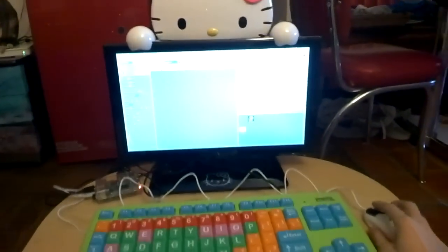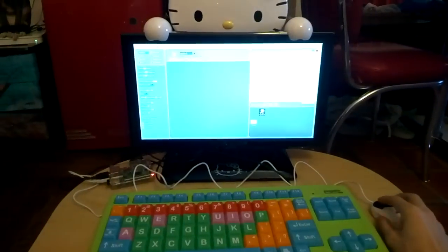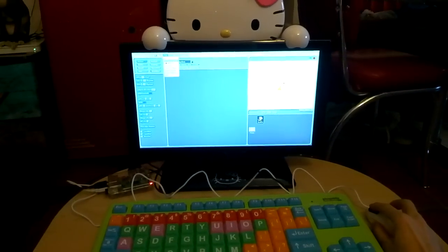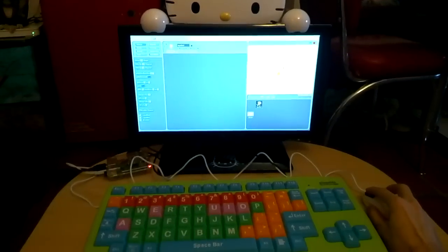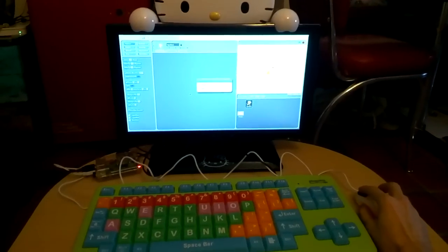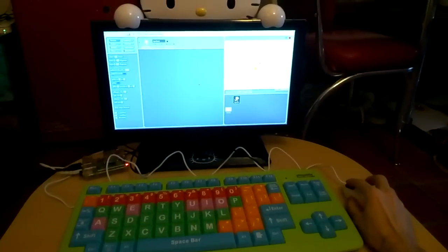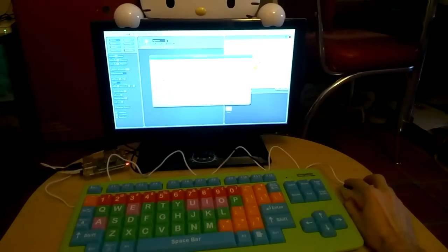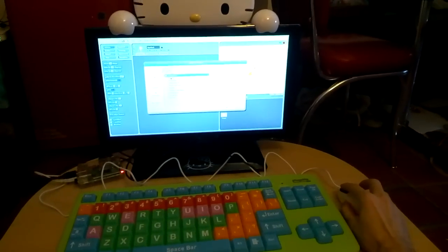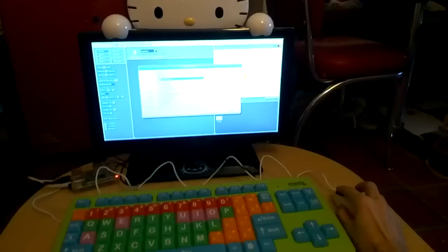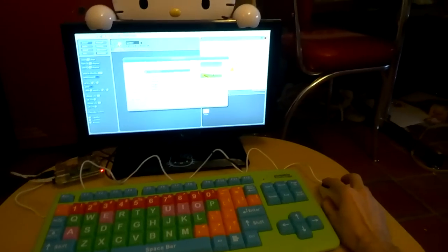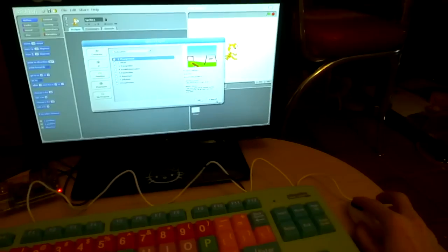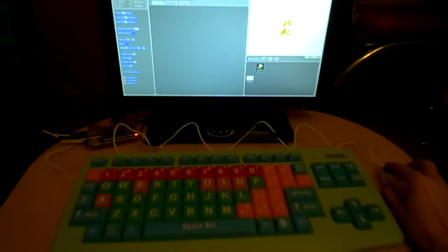We're in the Scratch application. I can go to File, Open... Let me try Examples instead. Here we go. Examples, Animation, Playground. OK.